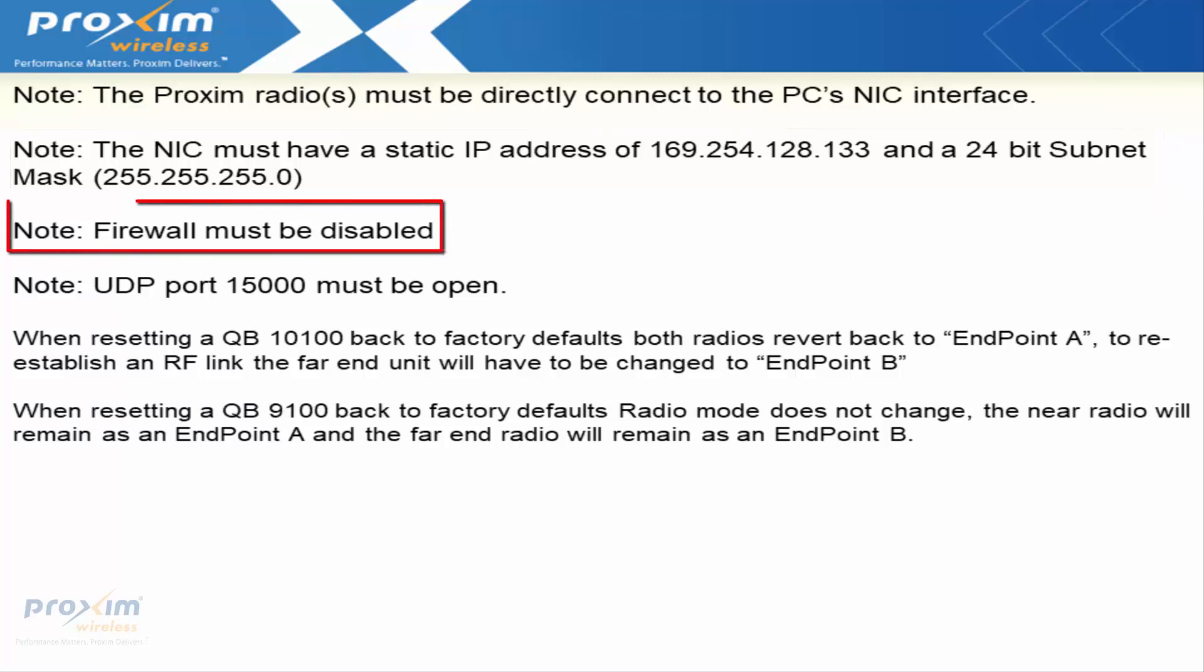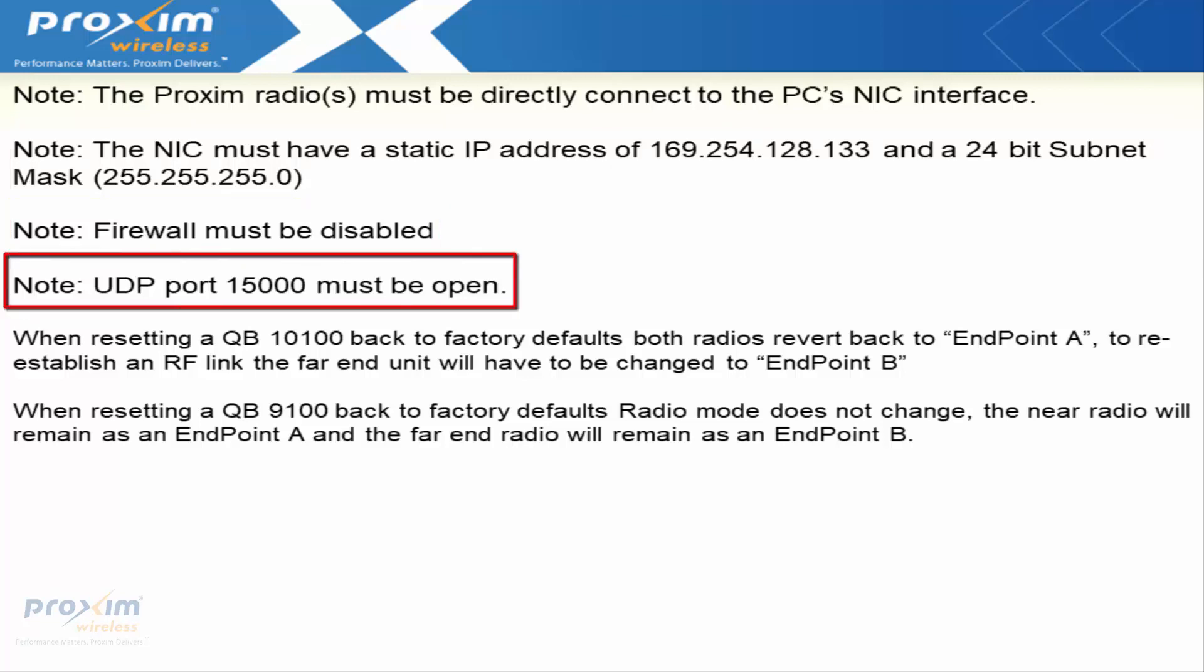The PC's firewall must be disabled. UDP port 15,000 must be open. If it's not open, then the scan tool is going to fail.